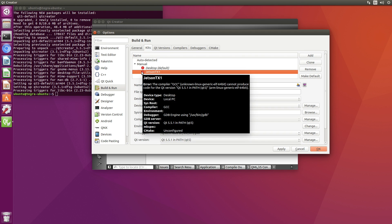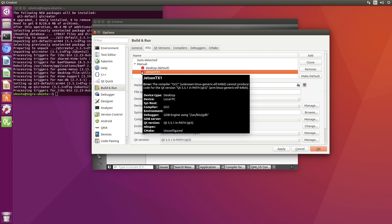The compiler GCC. Unknown Linux. Generic. Elf. 64-bit. Cannot produce code for Qt version 5.5.1. ARM. Linux. Generic. Elf. 64-bit. Sounds like I'm doing an audible on the football field.